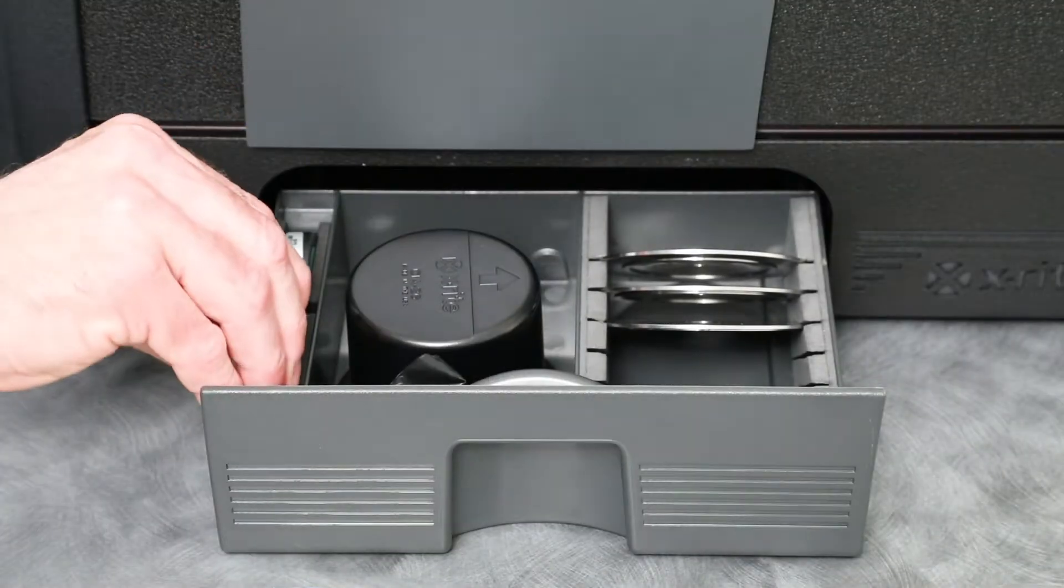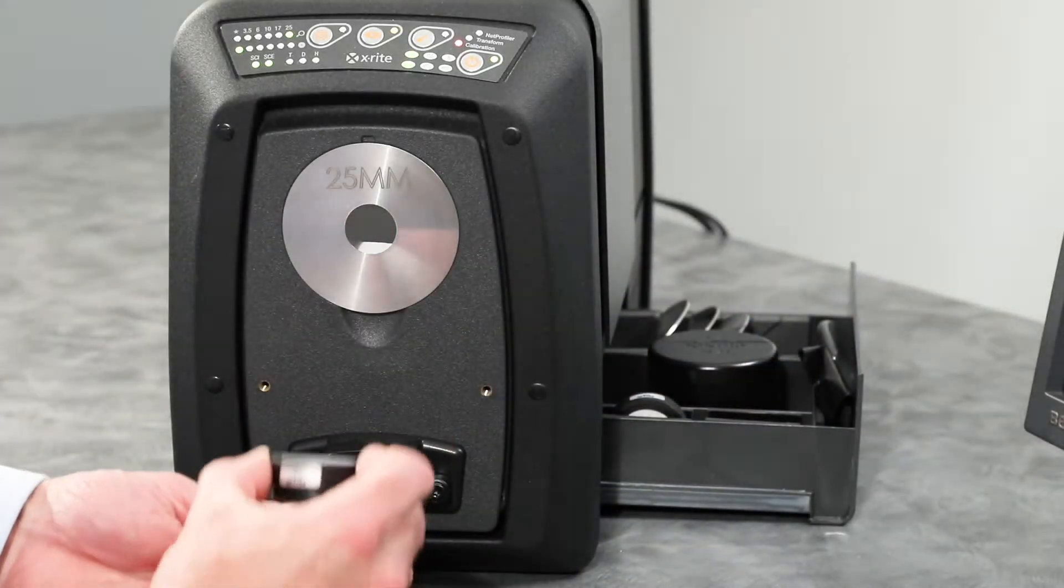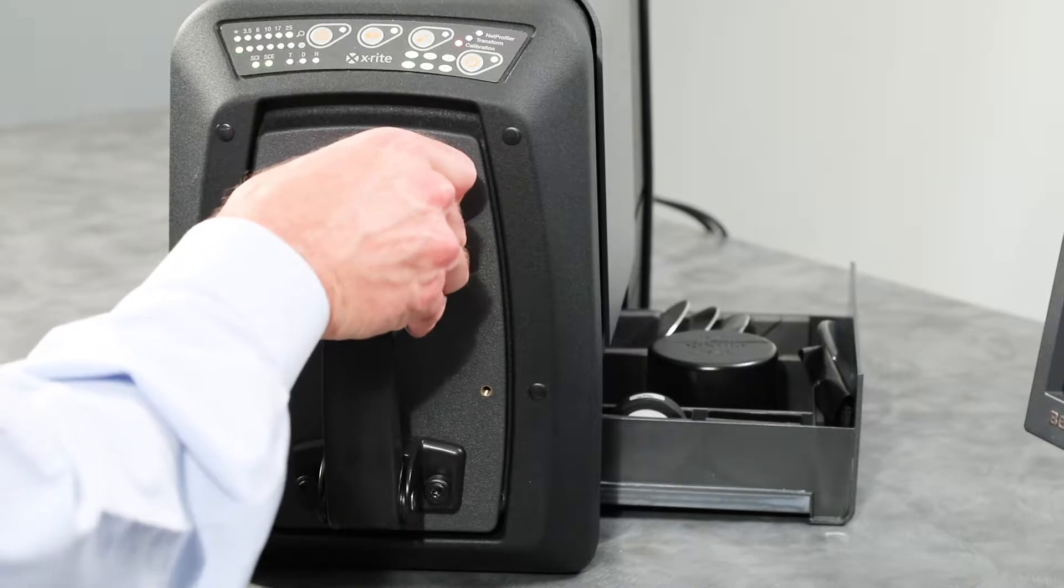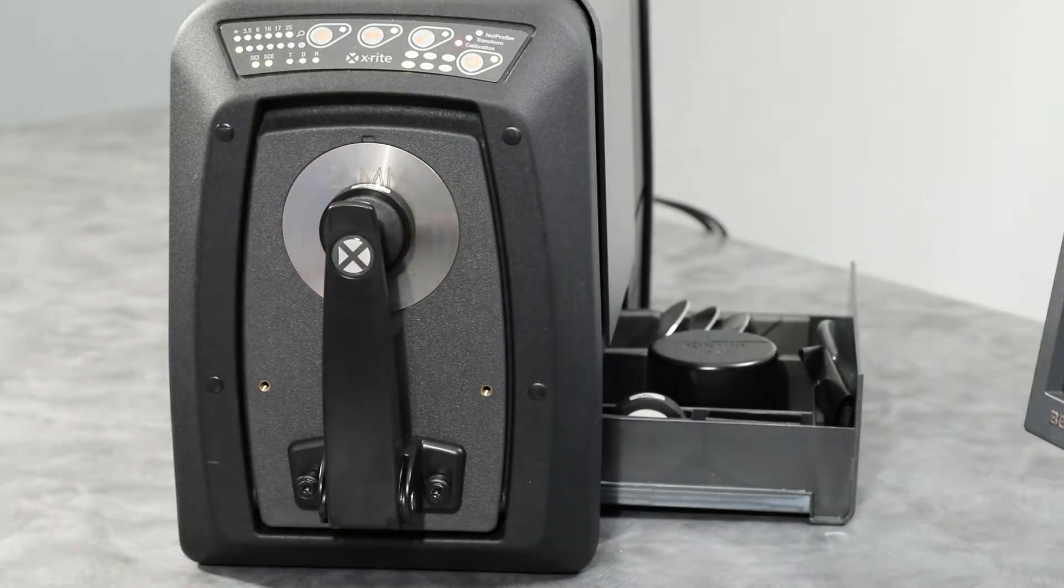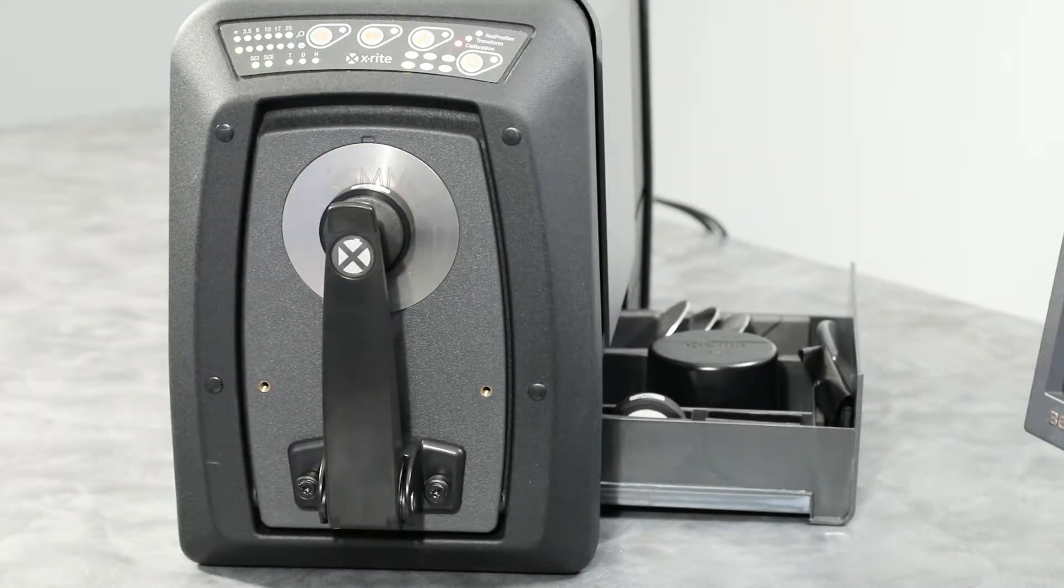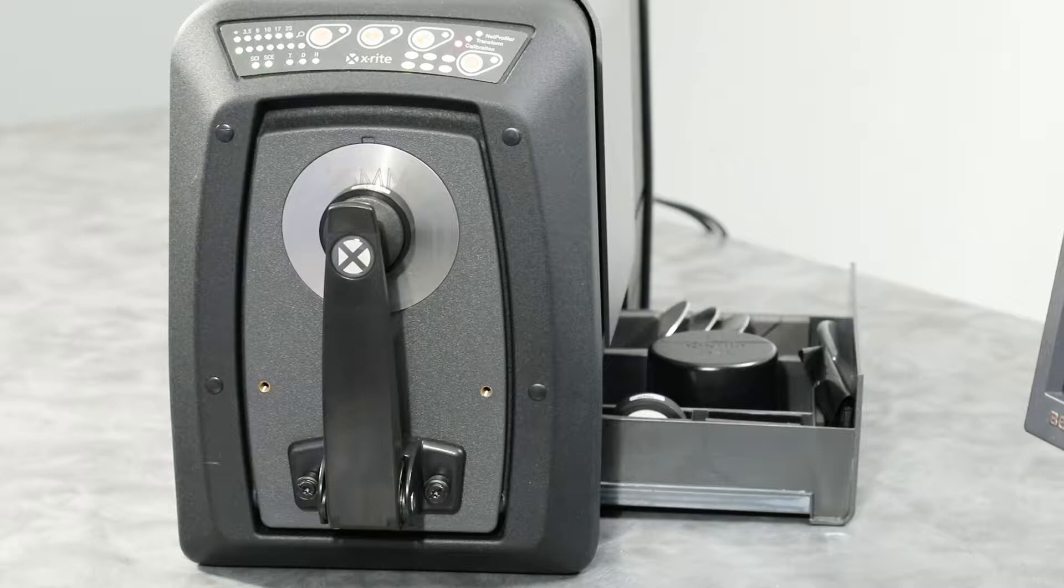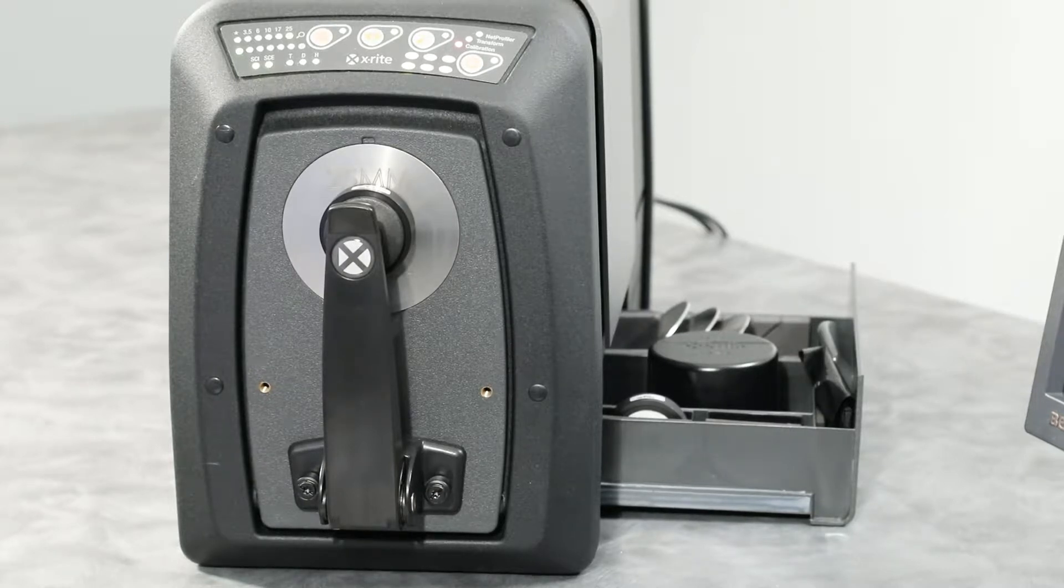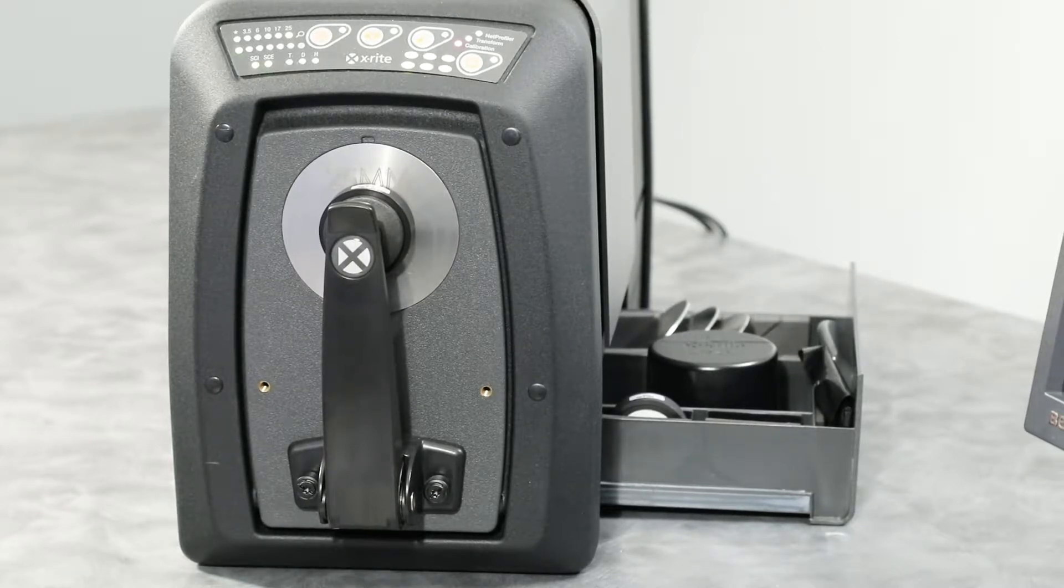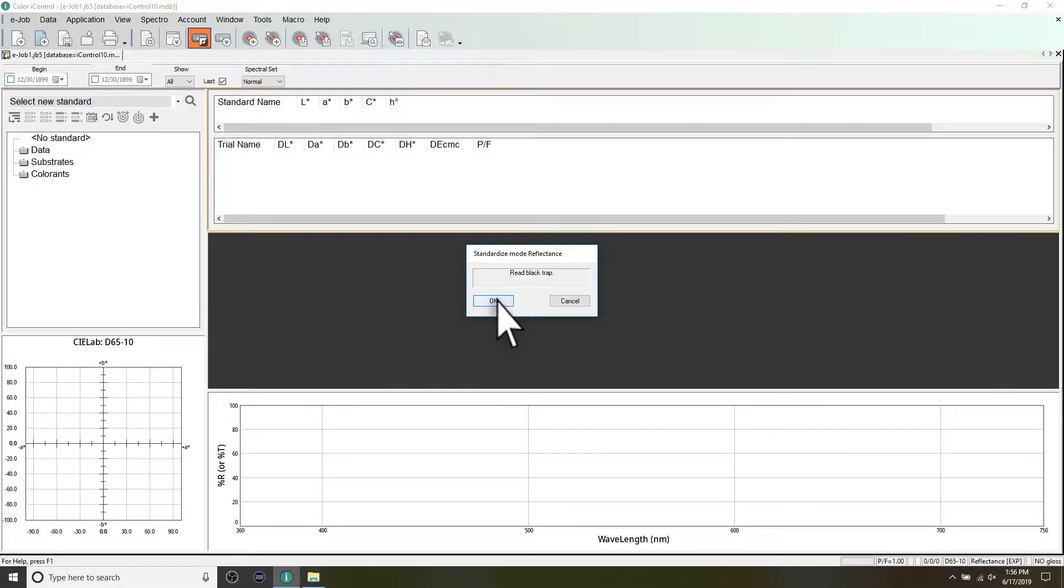Remove the white calibration tile from the accessory drawer and position it on the sample holder so that the white ceramic side is facing the aperture plate. The white tile's serial number should always be on top to ensure repeatability. Initiate the measurement from your software. After the measurement is complete, return the tile to your accessory drawer.